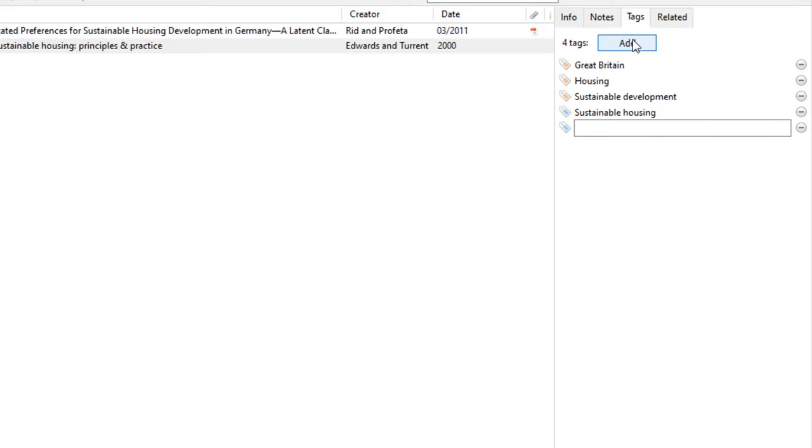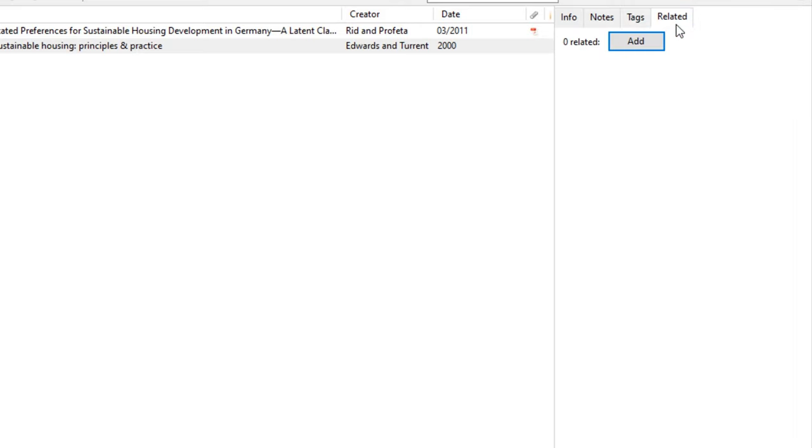The last tab allows you to relate one source to another. This could be helpful for reminding yourself when sources agree or disagree with each other.